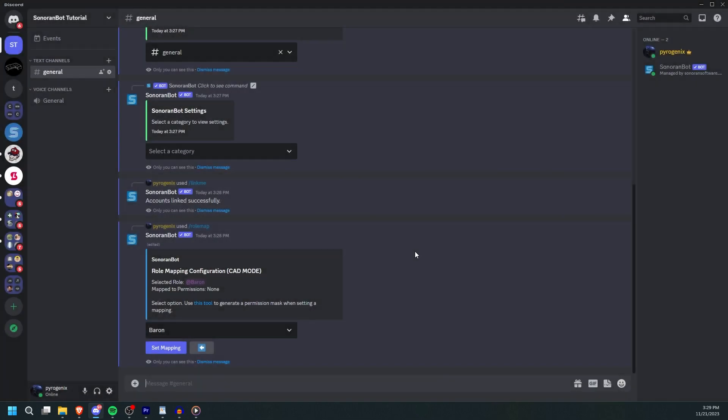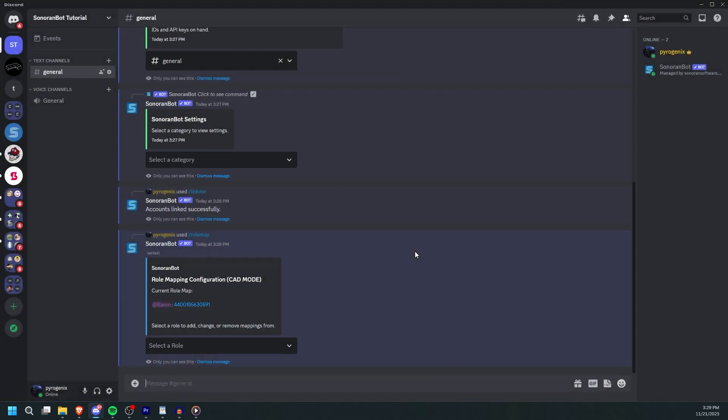Alternatively, enter 0 to delete the current mapping. Click Submit and you should see the permission set.